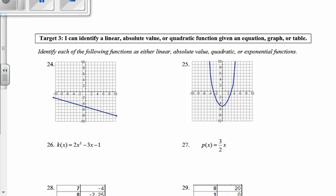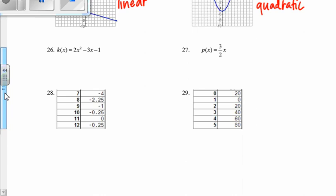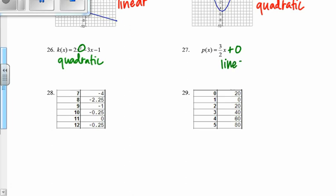Our last target: identifying linear, absolute value, or quadratic functions from graphs, equations, and tables. This first one is pretty basic — that's a linear function because it is a line. On number 25, quadratic — it's a U shape. Now from an equation: on number 26, I see an x squared. Any time you see an x squared, that means you're dealing with a quadratic function. On 27, this is in slope-intercept form — y equals mx plus b — which means it's a linear function.